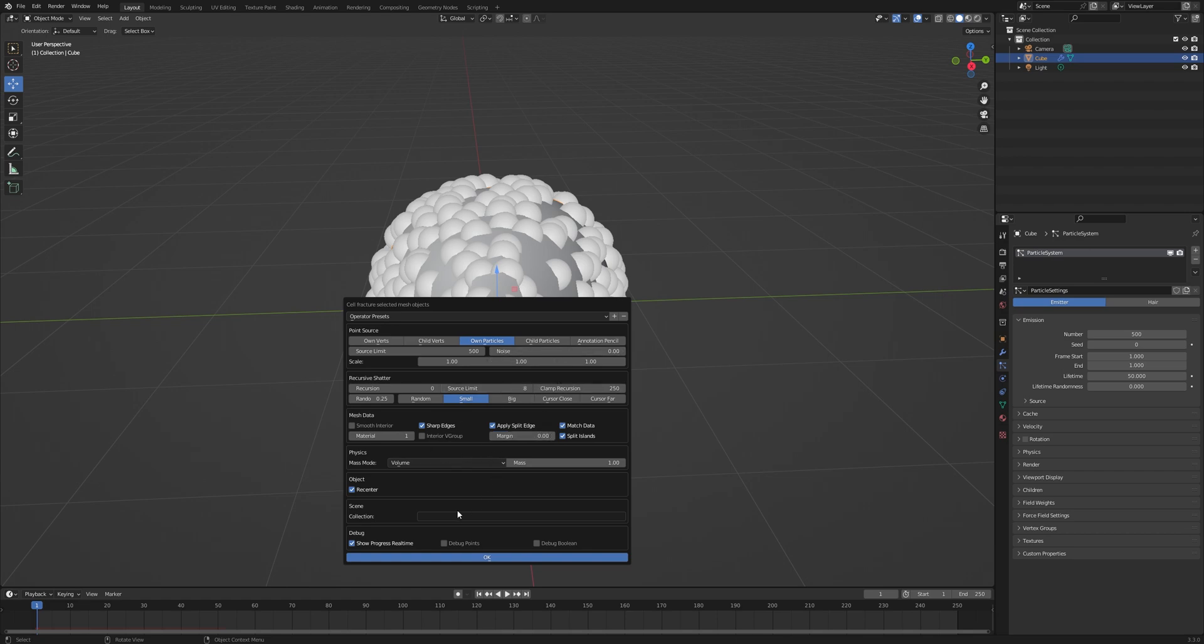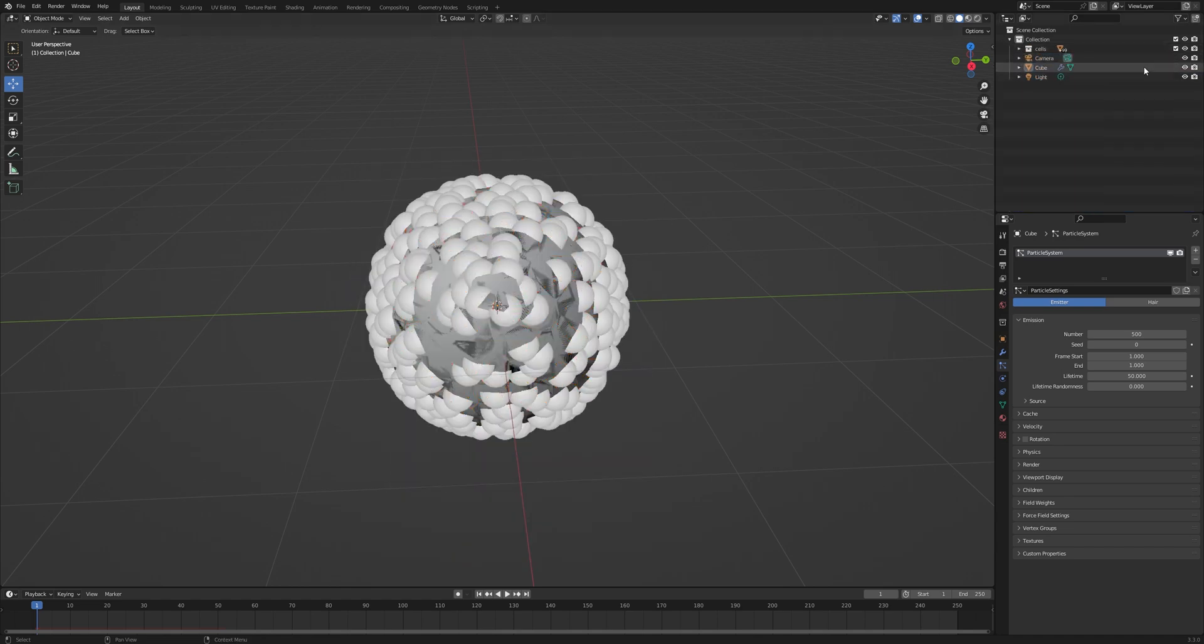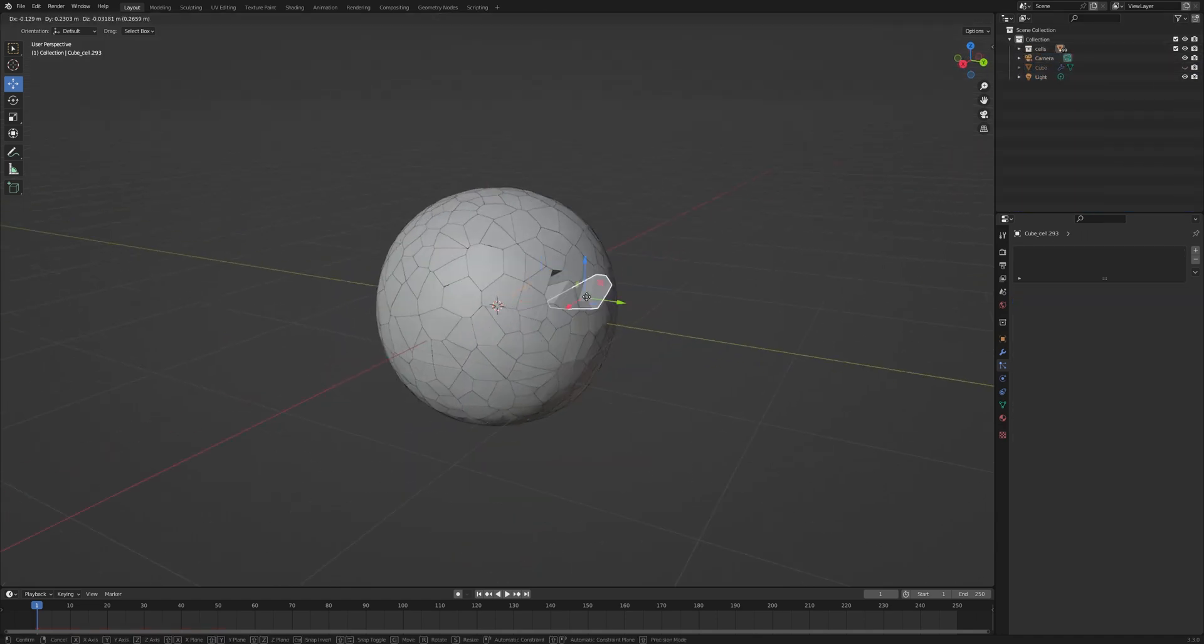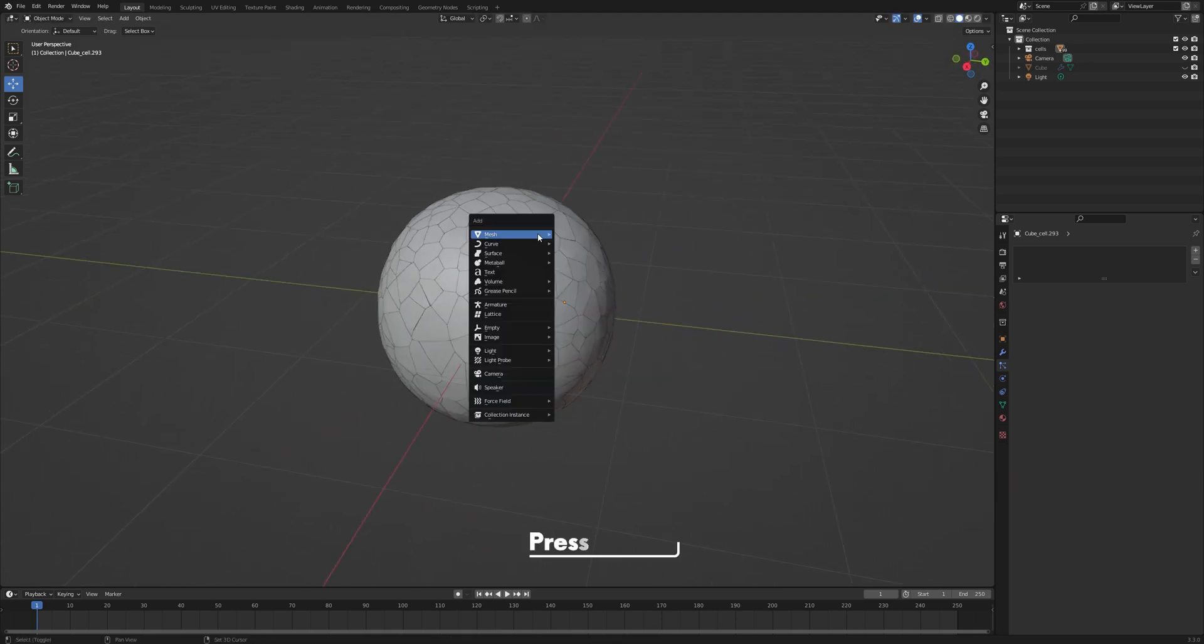In the collection field, create a collection you want all fracture pieces to be put in. If we click OK, we'll see the effect. Make sure to hide the original geometry. Now we have all these fracture pieces.